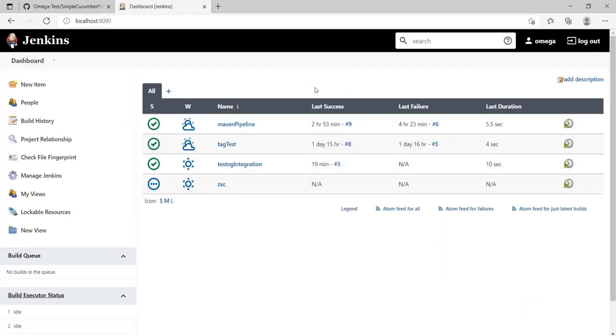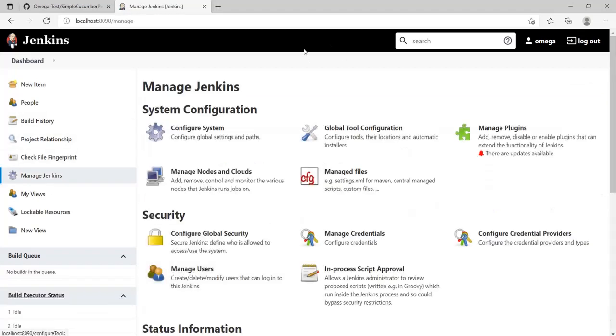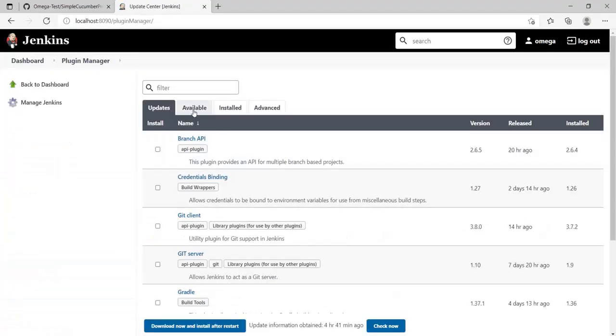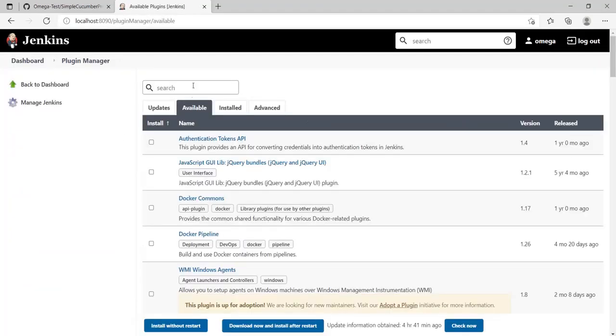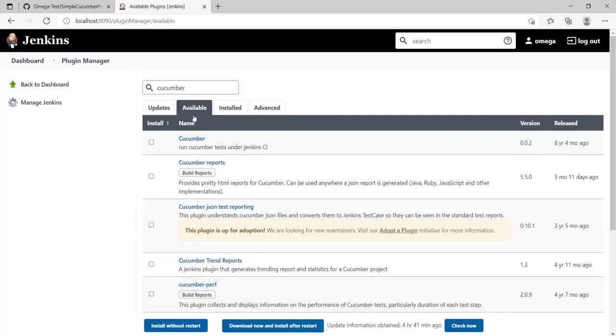Let's go to our Jenkins. For Cucumber integration, we're going to use the Cucumber plugin. Go to Manage Jenkins, go to Manage Plugins, navigate to the Available tab and search for cucumber.